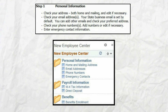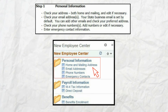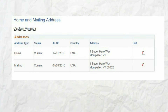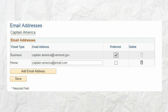The first step is to verify and update your personal information. Begin by clicking on the home and mailing address page in the New Employee Center menu. Review your home and mailing address for accuracy. Click on the pencil icon next to the address information to make any changes.